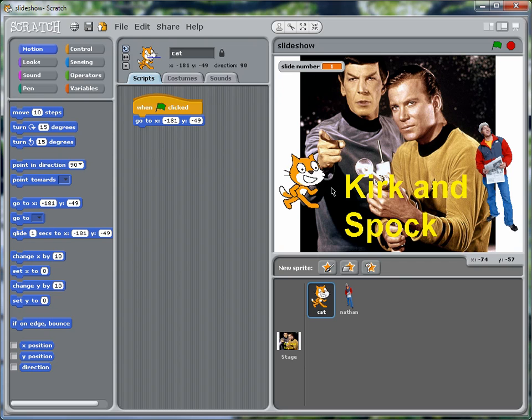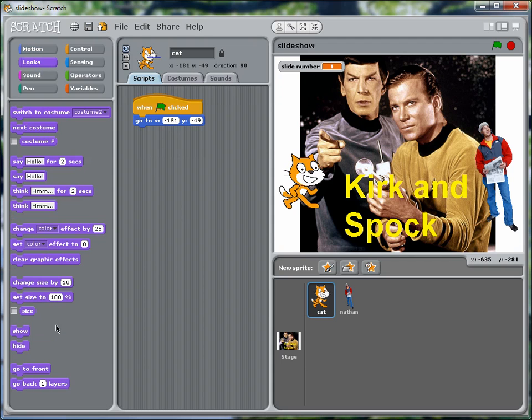You might want it to show when it's not doing anything, but let's make things a little more complicated so that you can see how this will work. So for looks, we're going to get a hide.